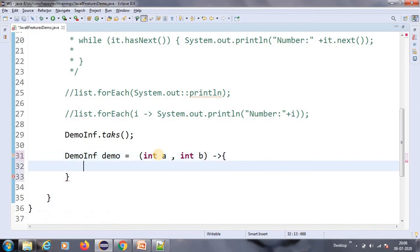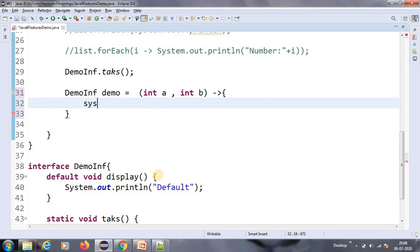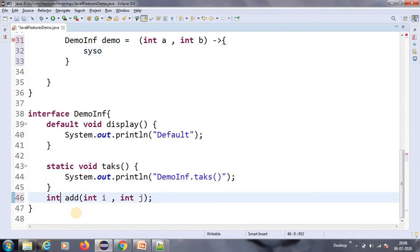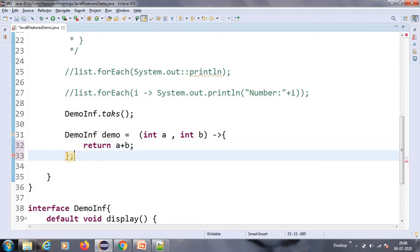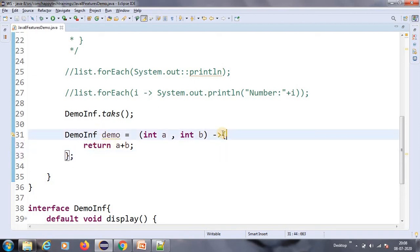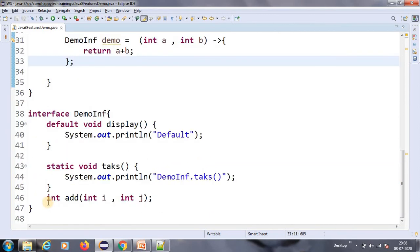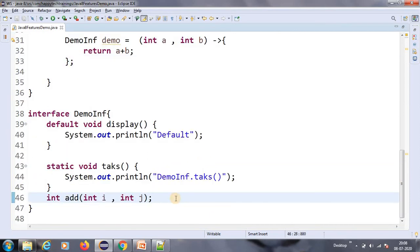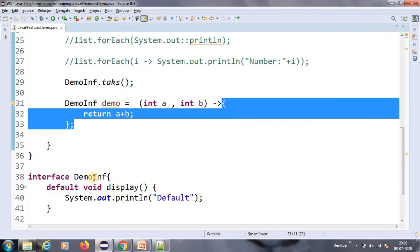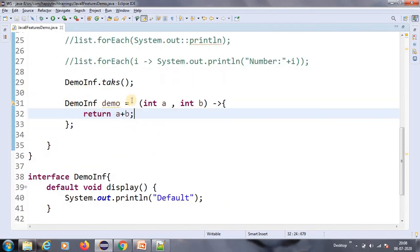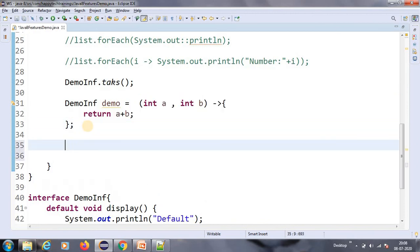We can specify the data type — it's optional, even if you specify it there's no issue. Here I'm providing the implementation with a return type of Integer: return a + b. So the lambda expression looks like (a, b) -> { return a + b; }. This is the implementation we are providing for a functional interface. Earlier we had to write a separate class; now at the time of calling we can put it directly. So demo.add(10, 20).